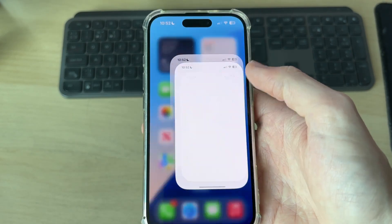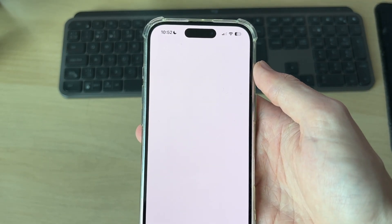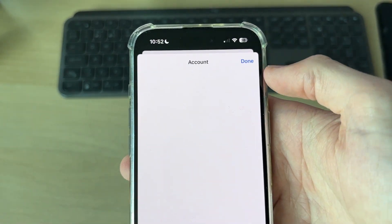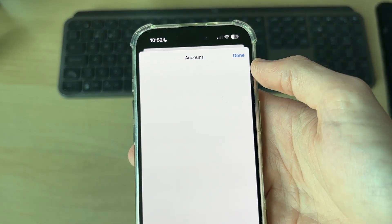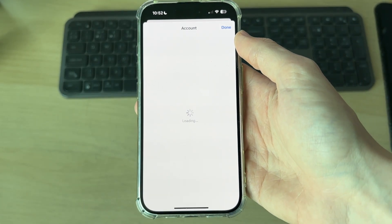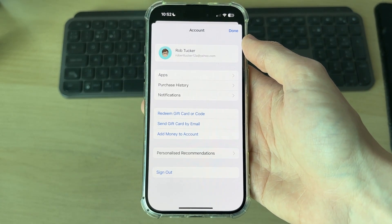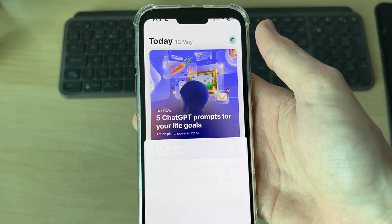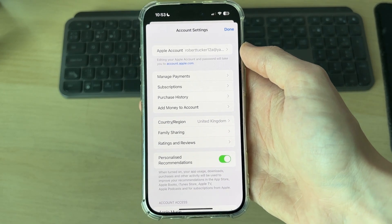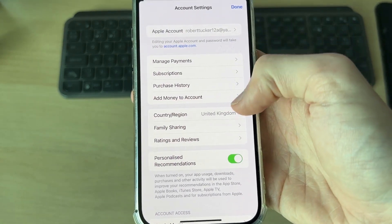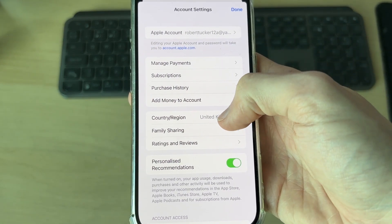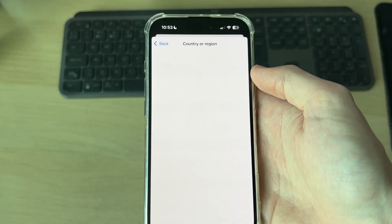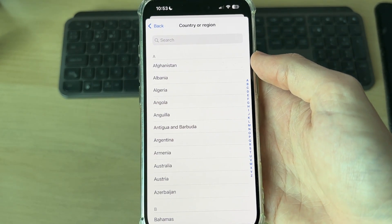You can also open up the App Store. Come to the top right and press your profile icon. The account page will load — be patient. Tap your name at the top, which is your Apple account. Your account settings will load; find the option for Country/Region and tap there.